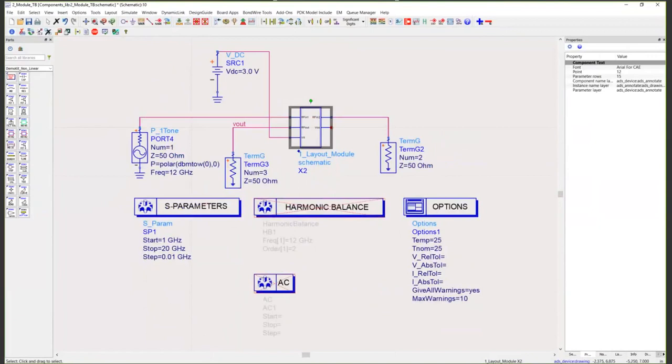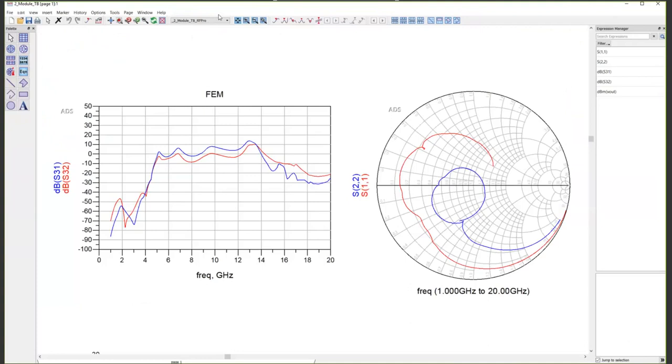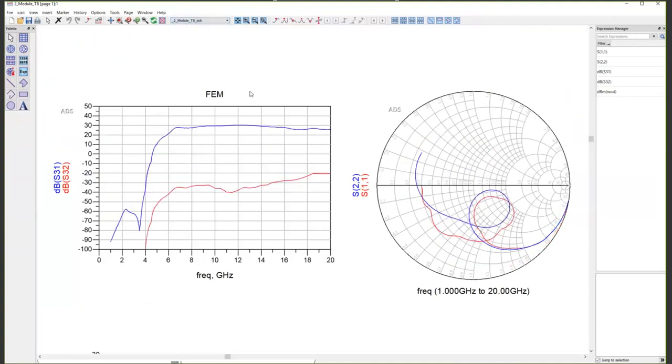Those results look like this. So this is our behavioral view. You can see we've got pretty decent switch isolation here, pretty good flatness in our band of interest. This is now just a behavioral extraction. There's no EM effects in these results.